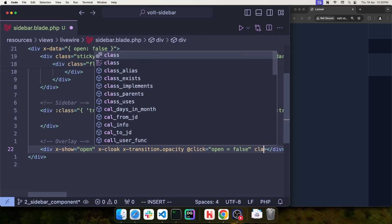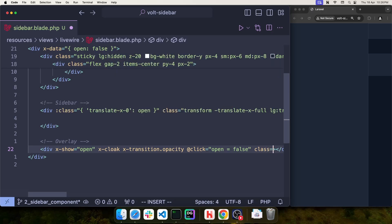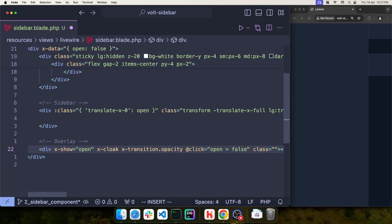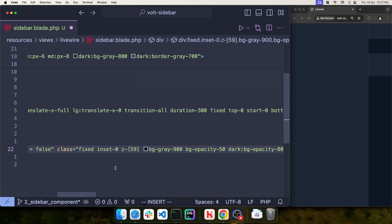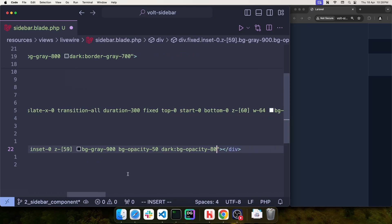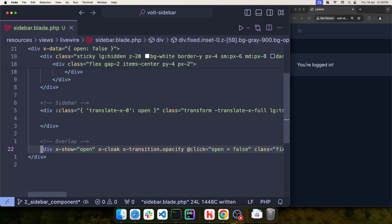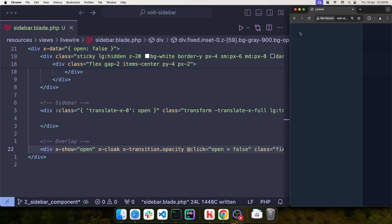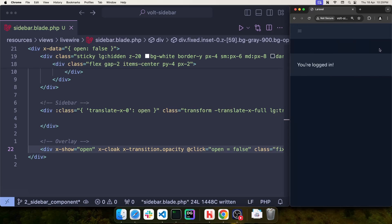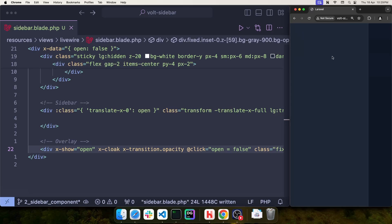All that's left is to add all the classes of this element. These are basically fixed to keep this element in an absolute position, and using Inset 0, I'll extend it to all corners of the background. I use z59 to place this element just behind the sidebar but above everything else. Then BGGrey900 with an opacity of 50, and on dark mode we use BG Opacity 80. Now if we go to the browser and click on the three bars, the sidebar opens and you can see the overlay showing up behind it. When we click on it, the sidebar closes. Now that we have nice functionality for the sidebar, we just need to start adding content to it.